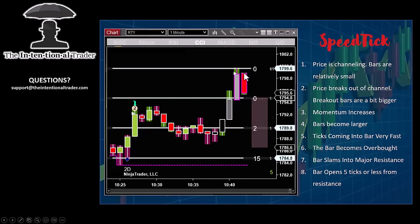We try to keep everything right where your eyes are — our heads-up display indicators. The bar slams into resistance: this bar opens five ticks or less from that resistance. The logic is we have a seven-tick stop on the other side of the line. We're hoping that since price was rebuffed once at this line, if we enter and it goes against us, price will get rebuffed again at the line and eventually drop. Five ticks or less is the point of entry for this trade. If it opened further down, there would be no trade.